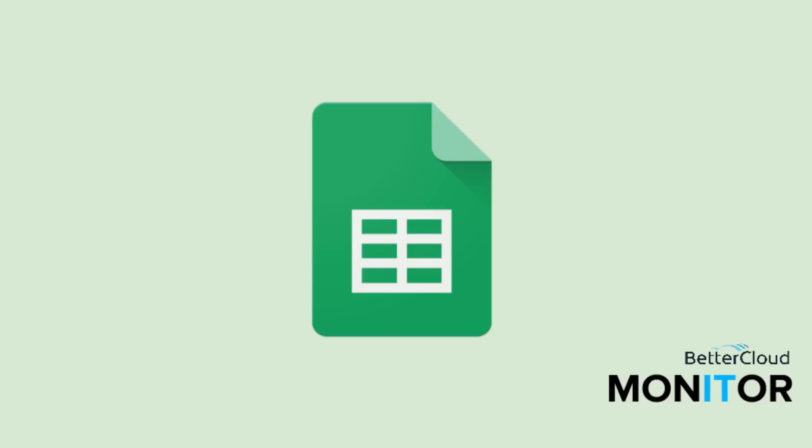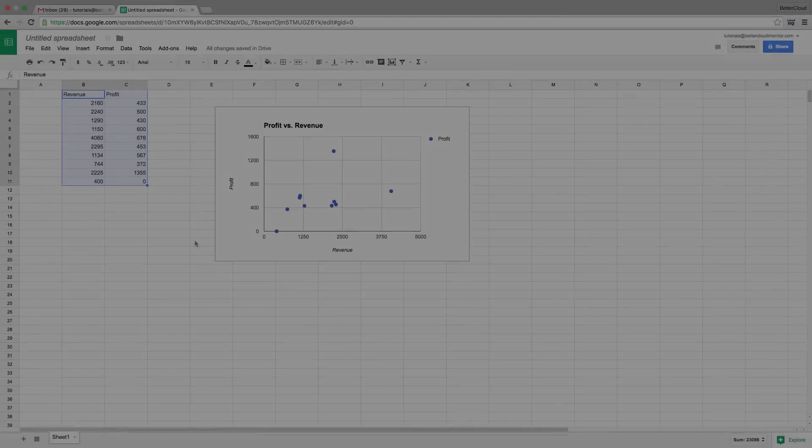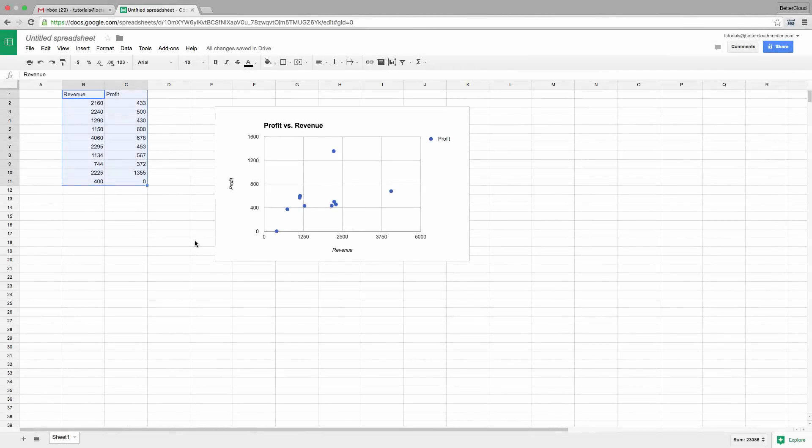So if you have a scatter plot, bar column, or line graph, it can be really helpful to add in a trend line so you can easily visualize how the data is shifting over time.